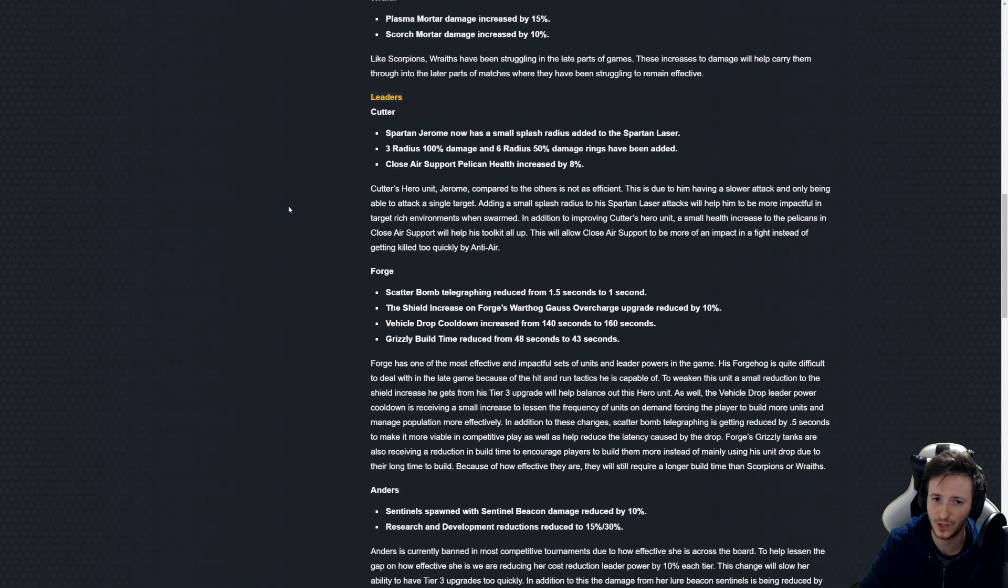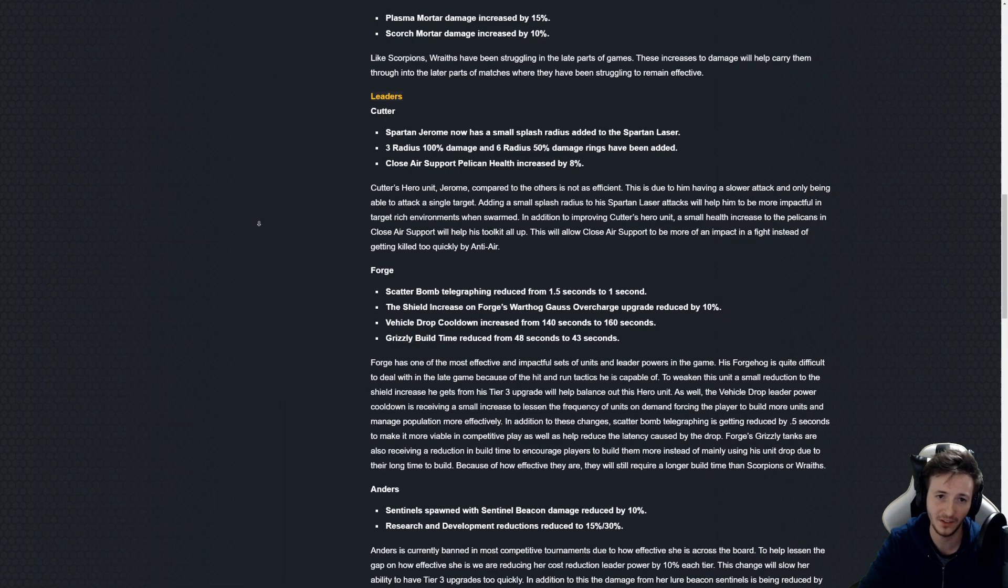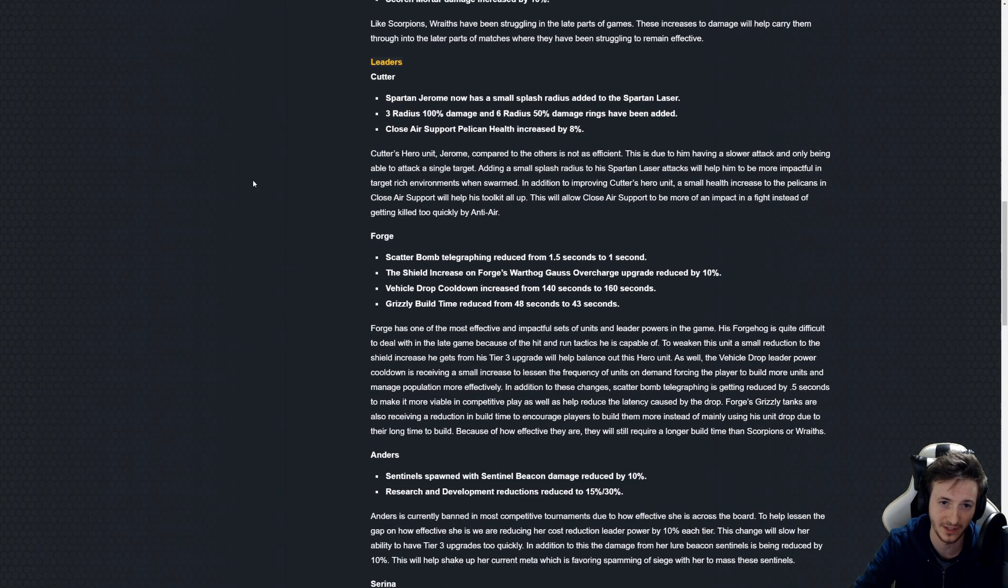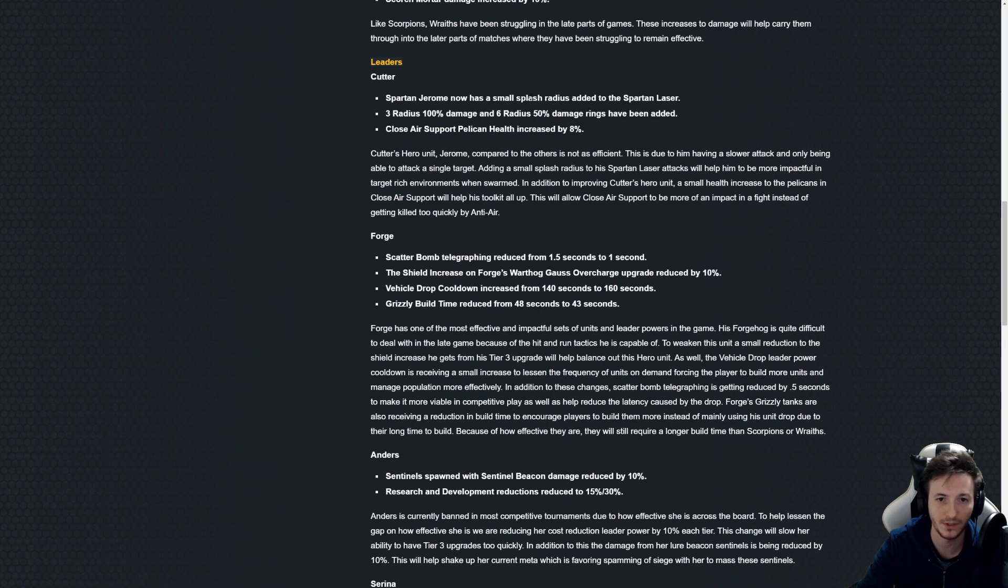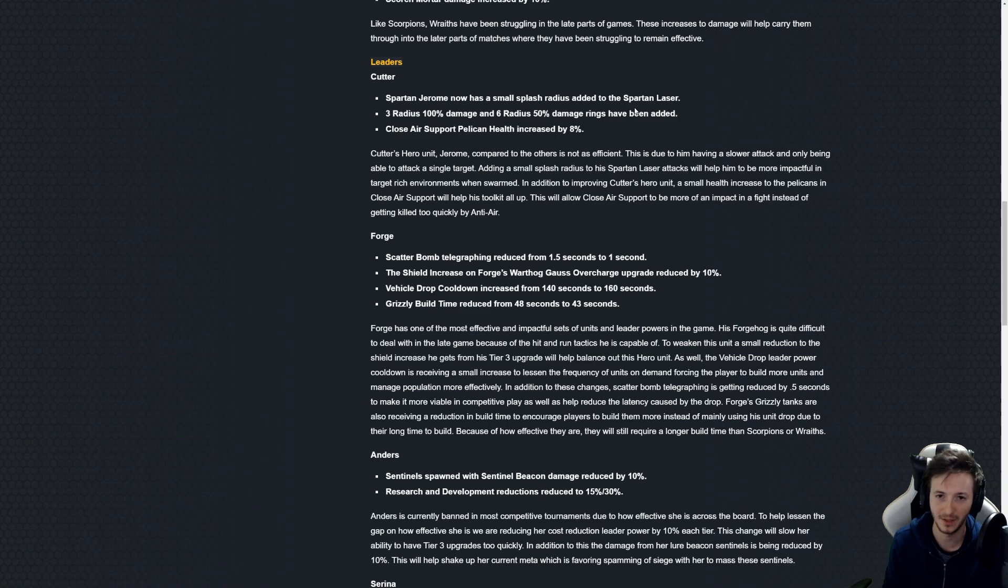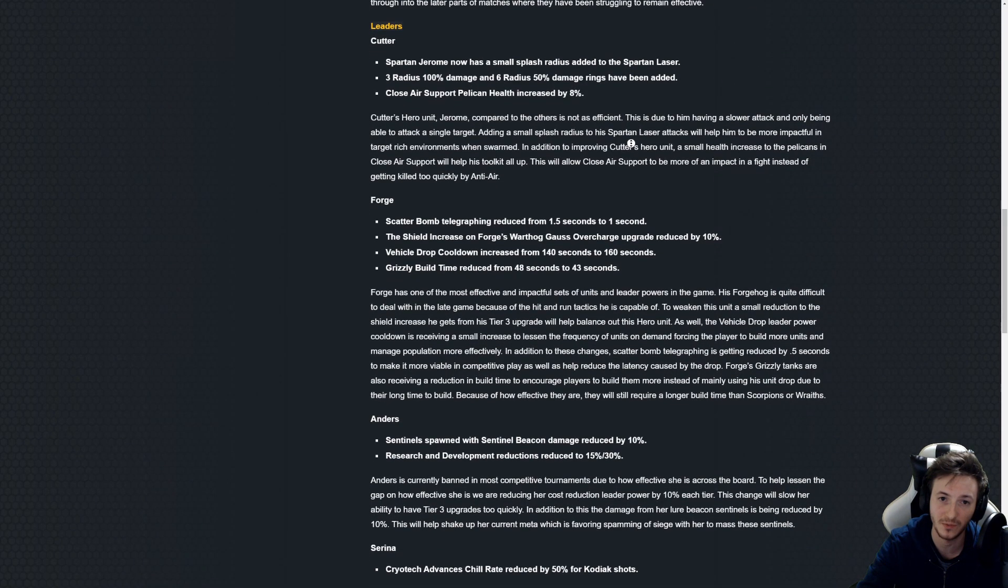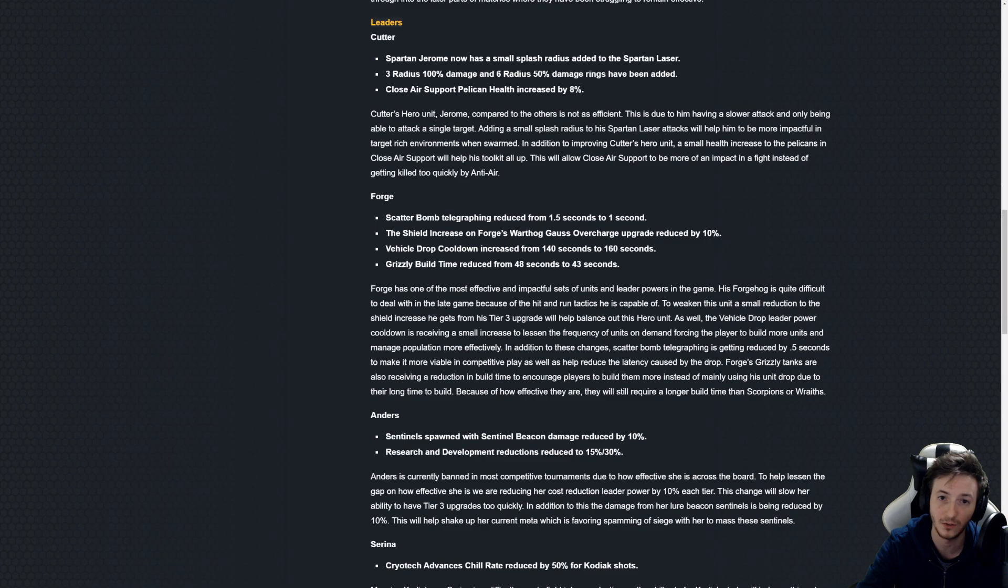So that is sort of the situation I wish we had with more things but to a lesser degree. Cutter has also gotten a change here. So Jerome gets some splash on the Spartan laser, very nice. Been waiting for this for a long time. Should have been added ages ago to be honest. I don't know why, anyways this is really good.